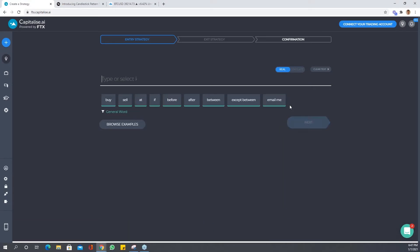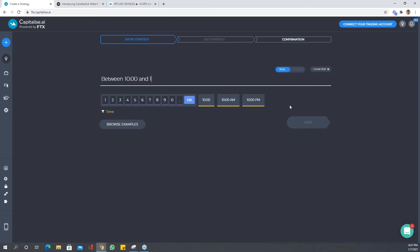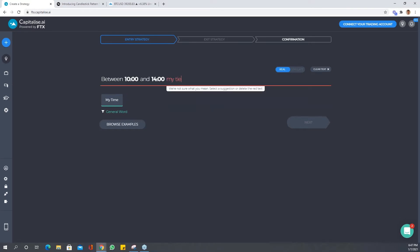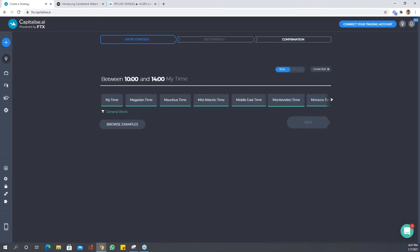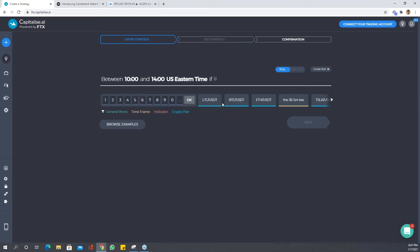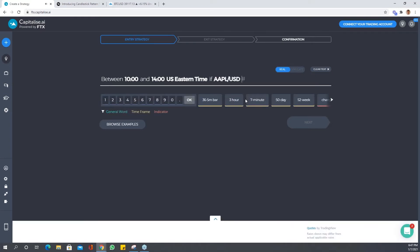So if there are certain times that you only like to trade, you can start a strategy with between 10 and 2 my time, or you can use US Eastern time. If, for instance, Apple USD current day open